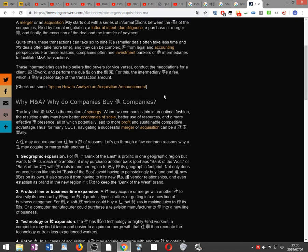These intermediaries can help sellers find buyers or vice versa, conduct the negotiations for a client, handle paperwork and perform the due diligence on the other business. For this the intermediary receives a fee which is usually a percentage of the transaction amount.